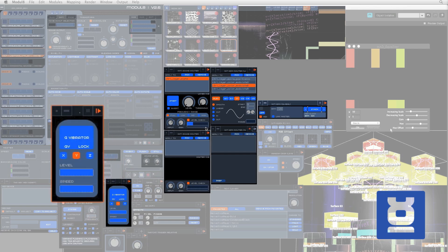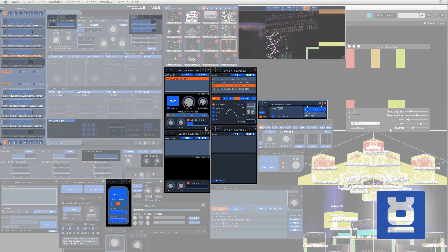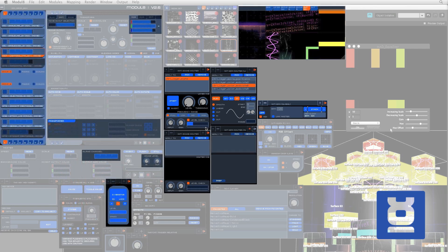Down here is the G-Vibrator, funny name, effective tool. Pretty much shakes the crap out of your composition on demand and is very self-explanatory. Now everything I have previously mentioned has an assigned control on the MIDI controller connected to the laptop.